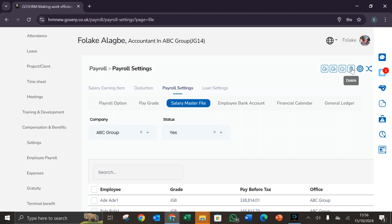We have the delete button which is used to delete any information that is not needed, the download button which is used for downloading the information of this page, and we have the upload button which is used for uploading multiple information.